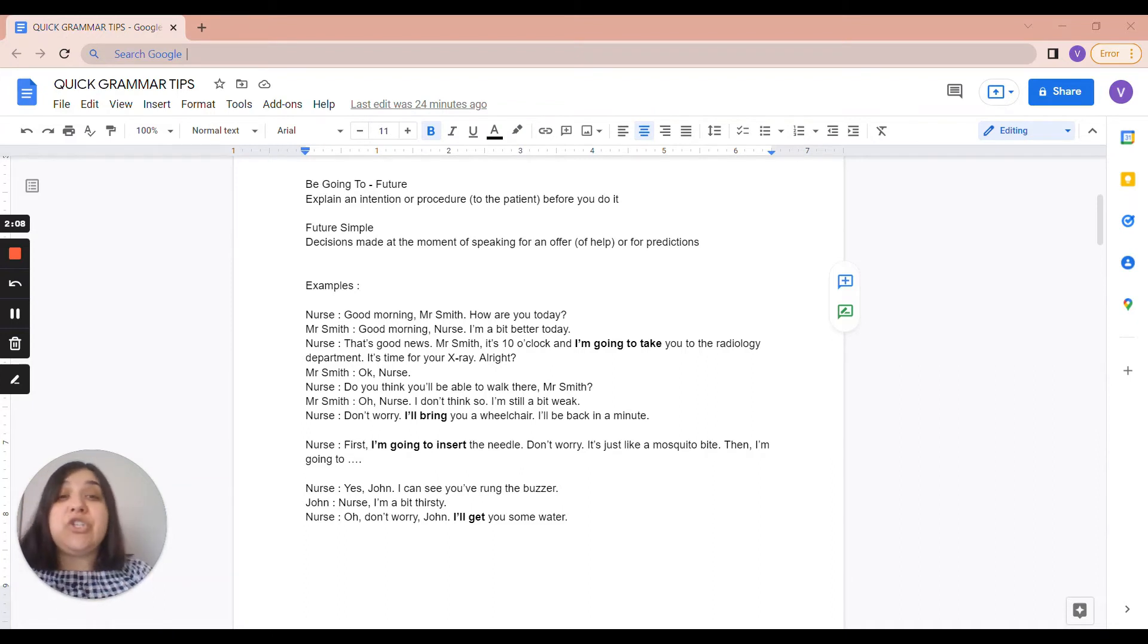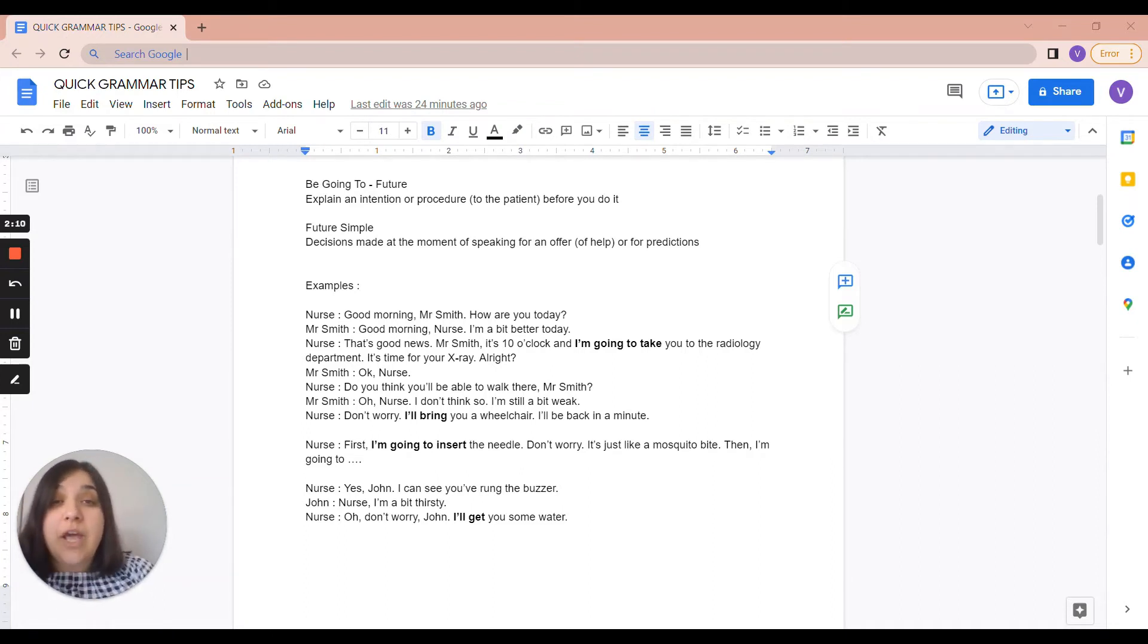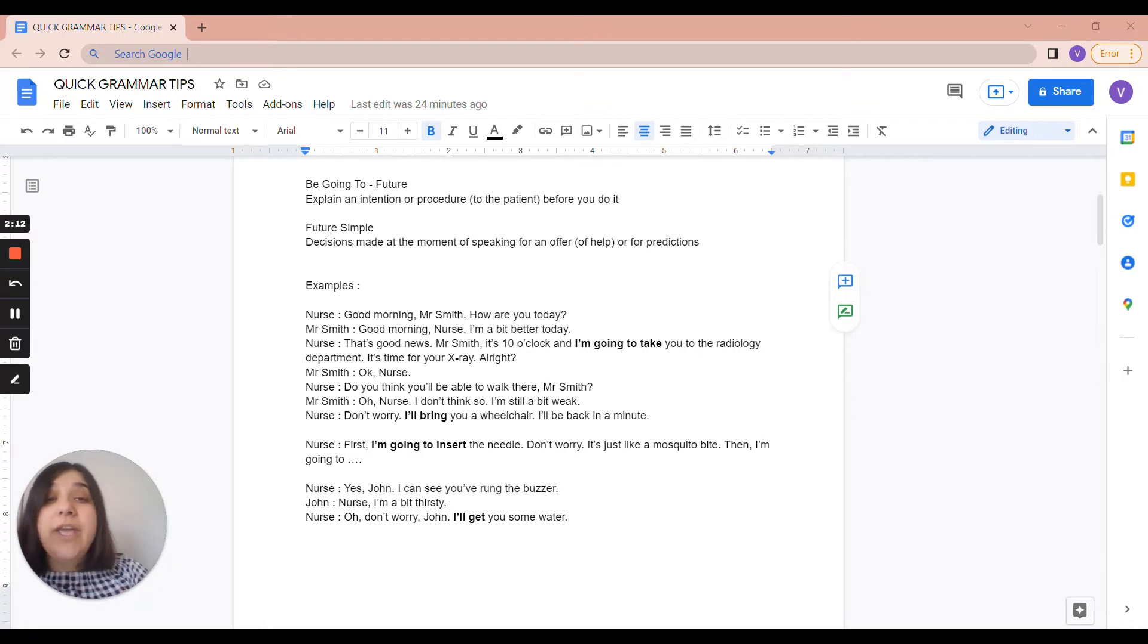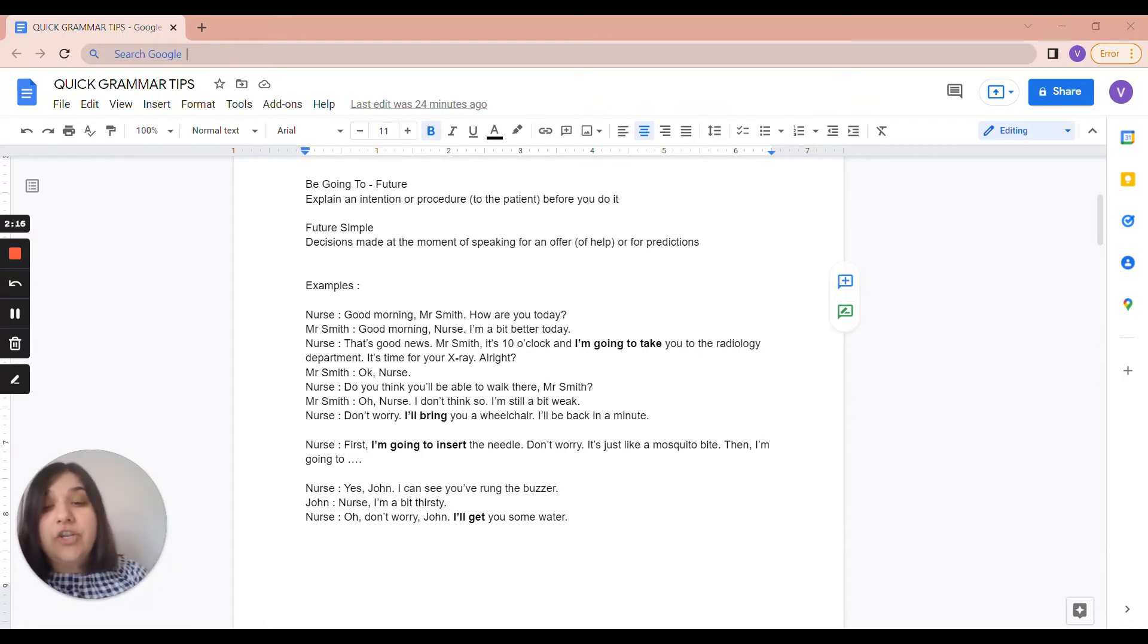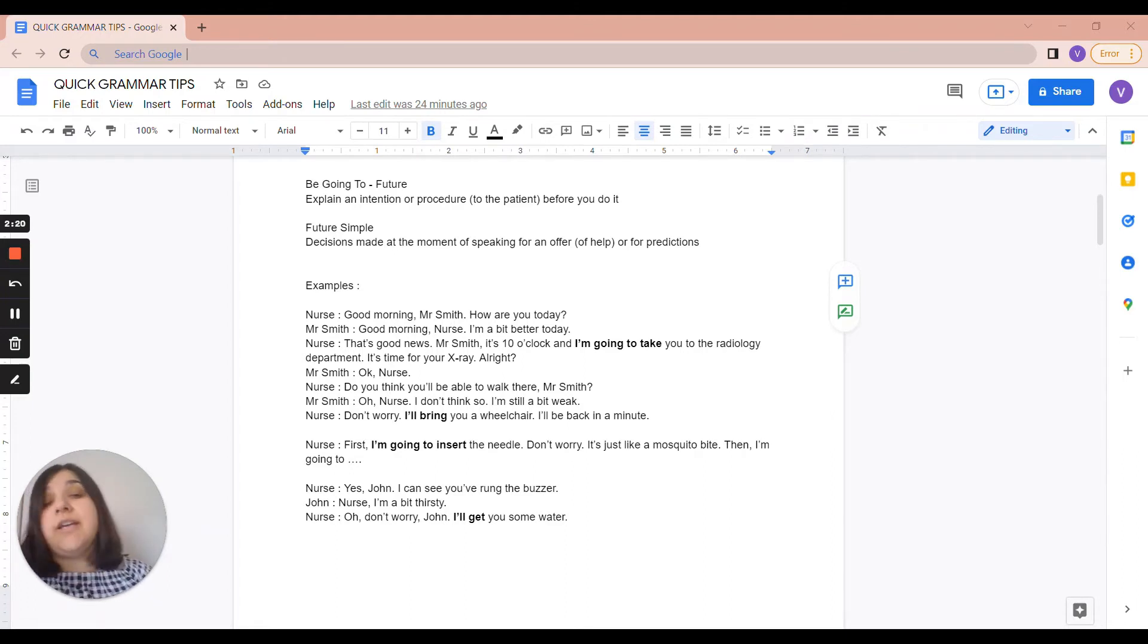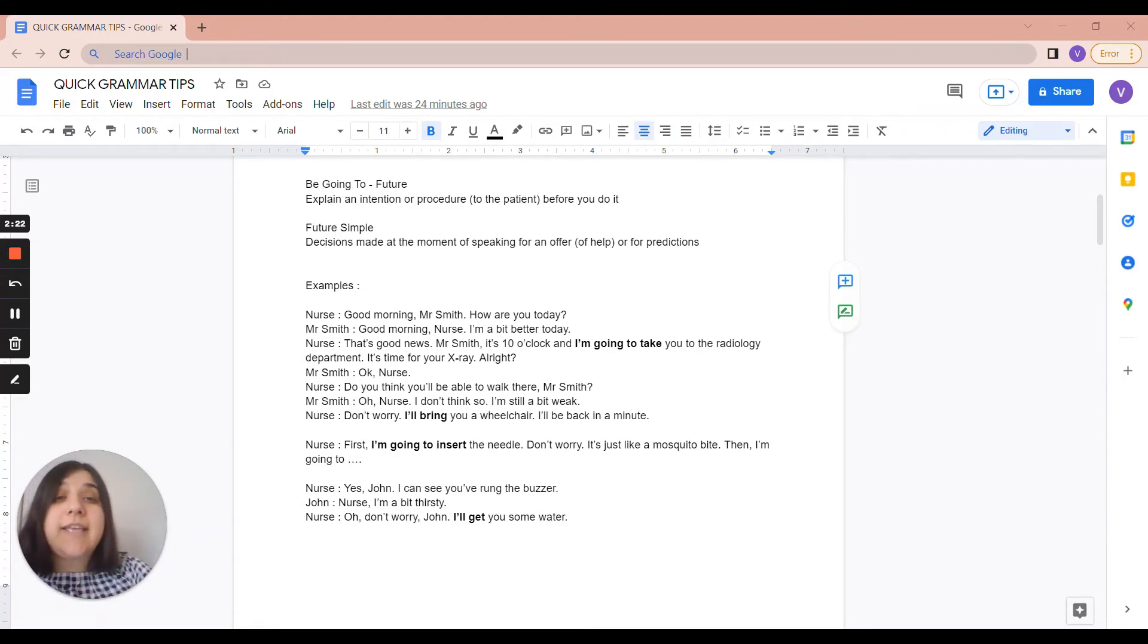And we have another dialogue. Yes, John, I can see you've rang the buzzer. Nurse, I'm a bit thirsty. Oh, don't worry, John. I'll get you some water. So in this case, the decision was made on the spot.